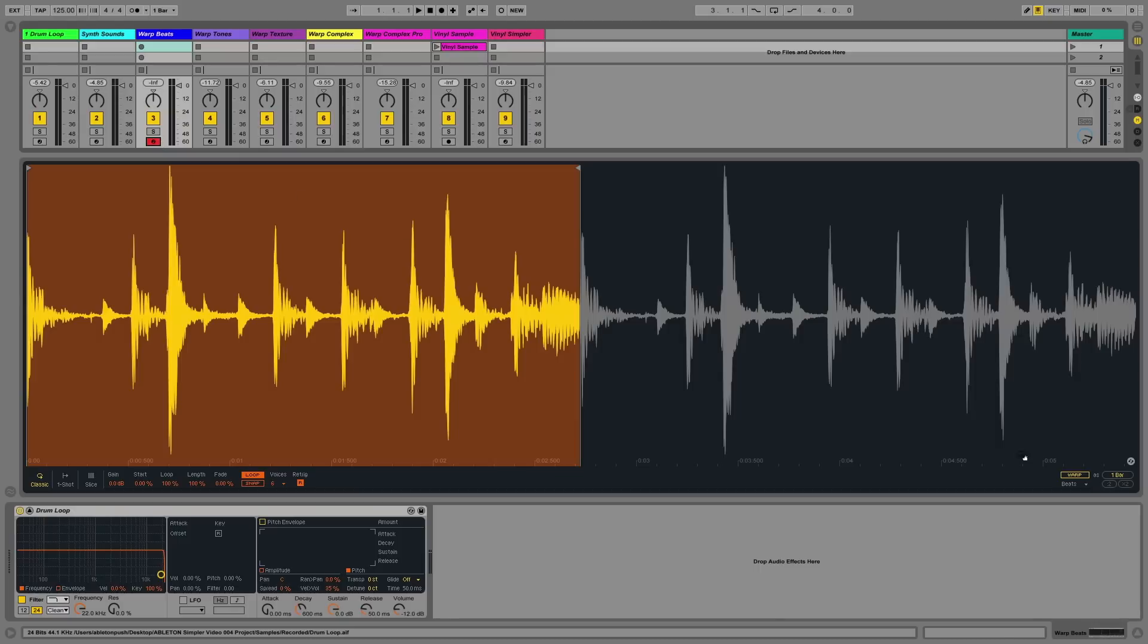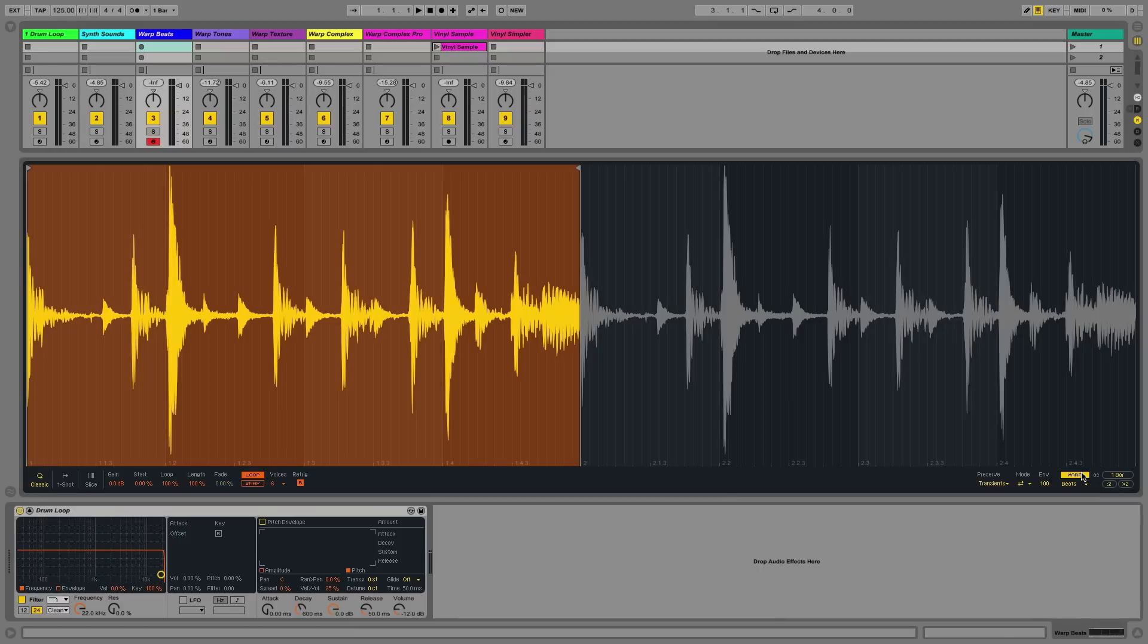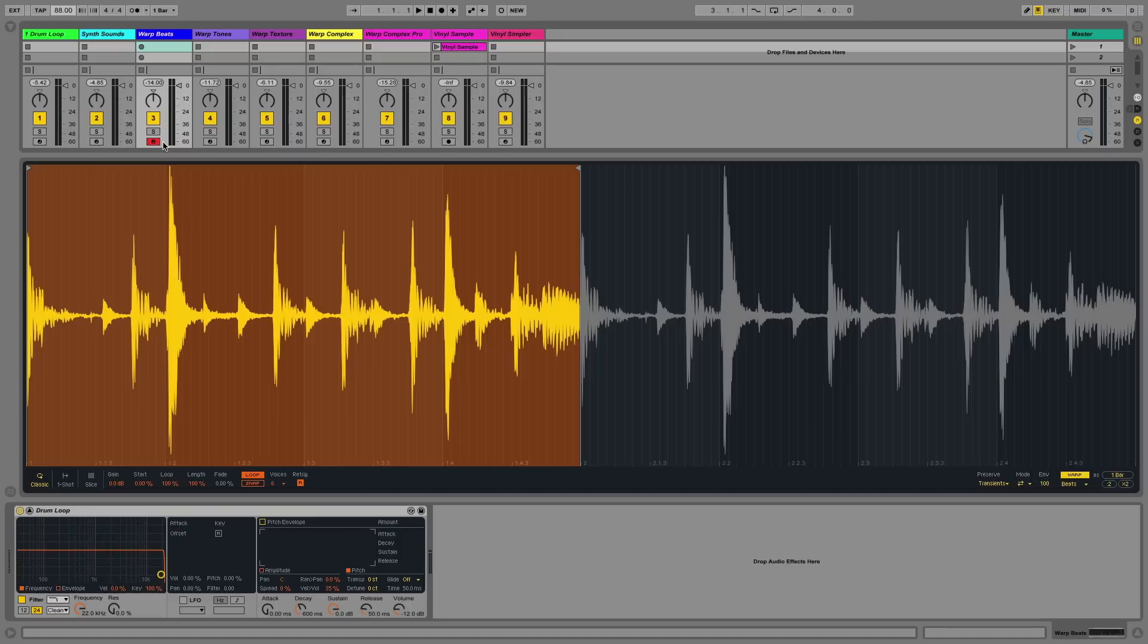The algorithms can be used to best fit the samples that you've loaded into the Simpler device. The beats mode algorithm works best for samples where rhythm is the dominant factor of the sonic material. In this particular Simpler device, I have a drum loop loaded.